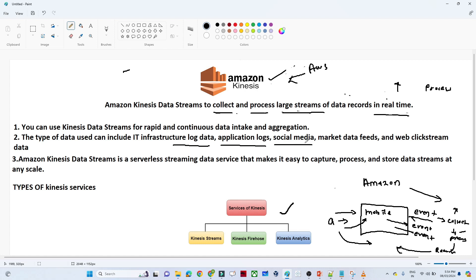We already took an example of social media. Let's take an example of Twitter. On Twitter, multiple tweets are generally generated every minute. If anyone writes a tweet, it should be available for everyone — and that happens because they are collecting and processing in real time. Other use cases include market data feeds and web click streams.